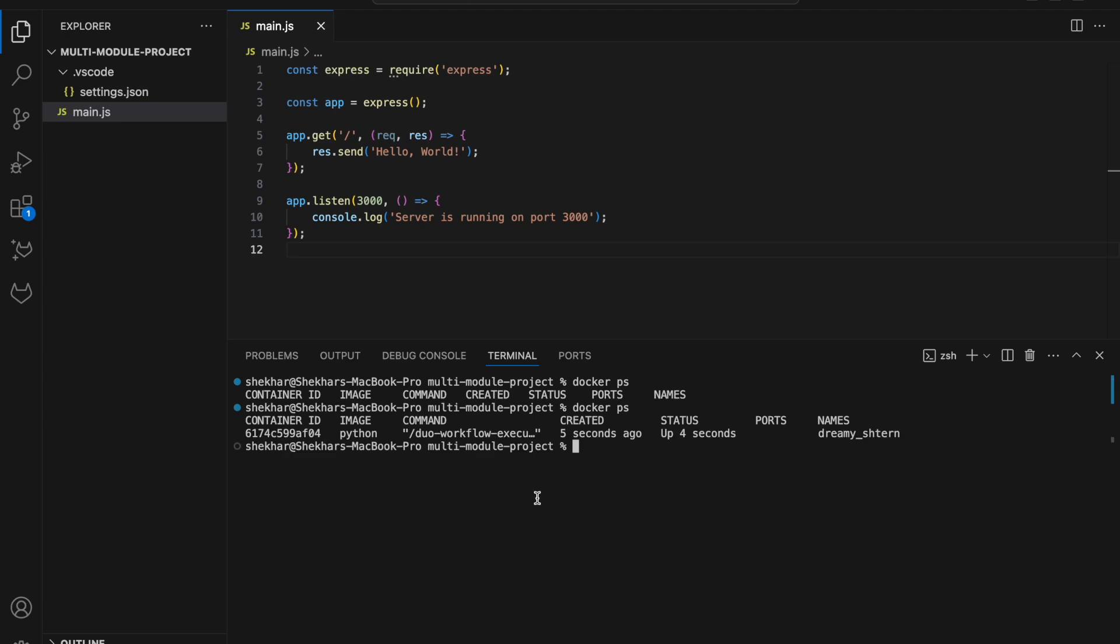As you can see here I'm running the DO Workflow executor which has been copied over to the container. This is like the standard python container but I'm copying the executor so that we can then connect over to the DO Workflow service.